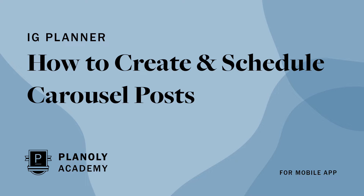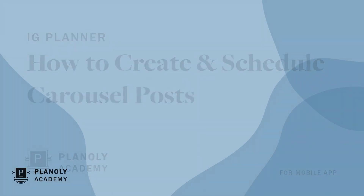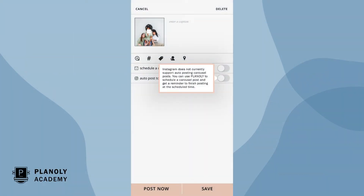In this video, learn how to create and schedule Instagram carousel posts on Planoly's mobile app. Before beginning, please note carousel posts are not eligible for auto post at this time, as it's an Instagram limitation. However, you can still schedule and manually post carousels on both the mobile app and web dashboard, and manually post through our mobile app via push notifications.